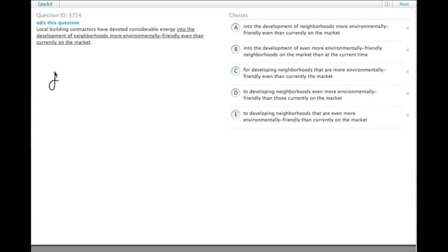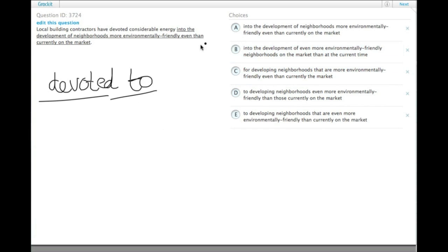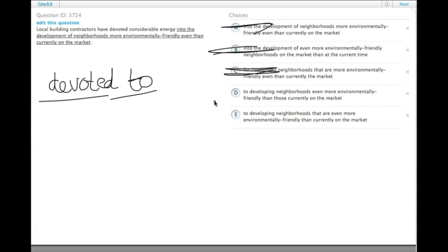So one of the issues here is 'devoted to' is the idiom we would expect, not 'devoted into', so we can get rid of A and B. Also 'devoted for' doesn't work, so now we have a choice between D and E.